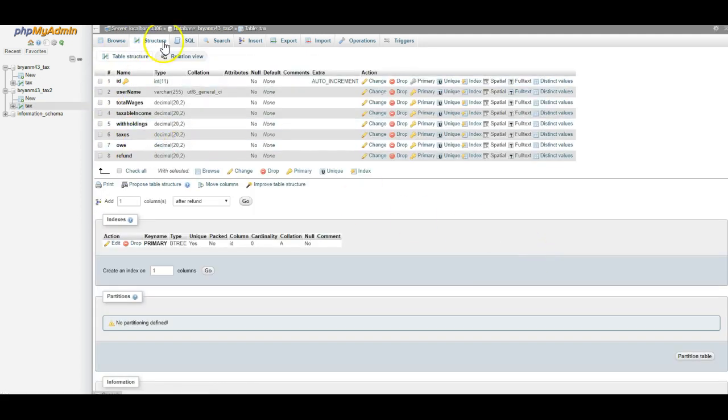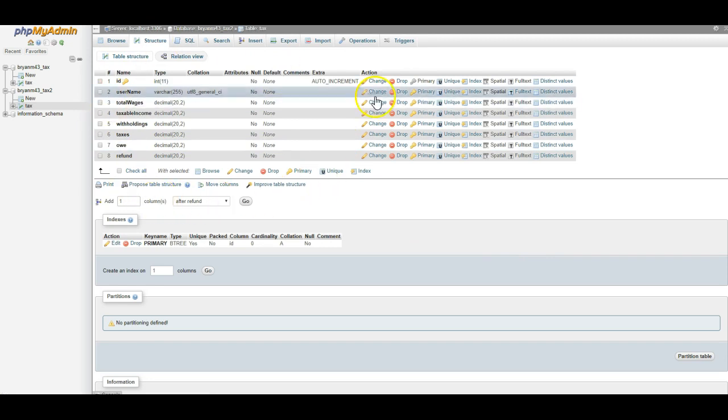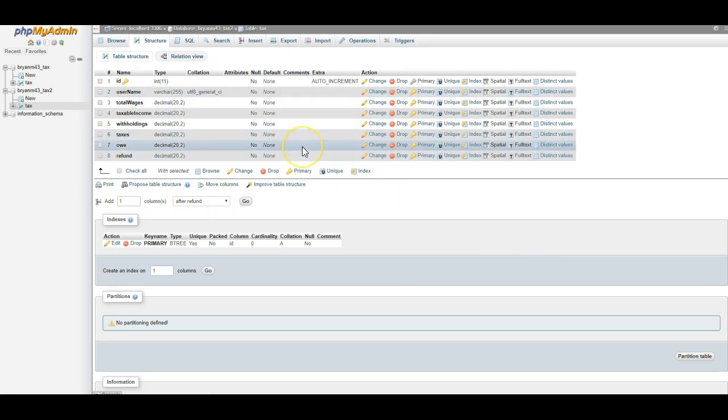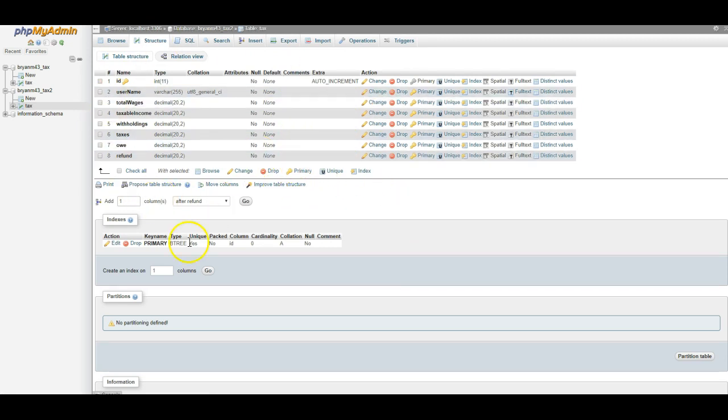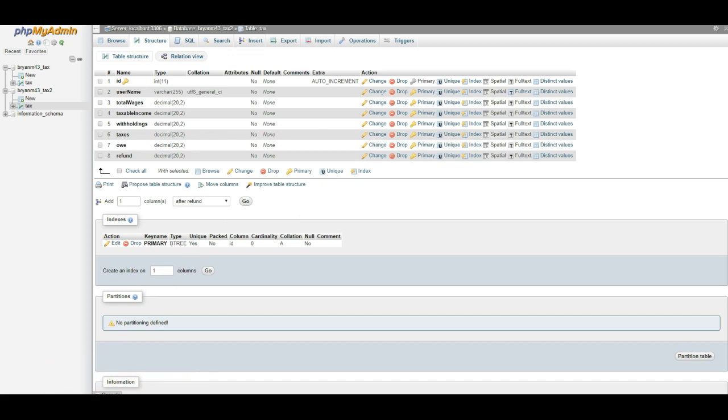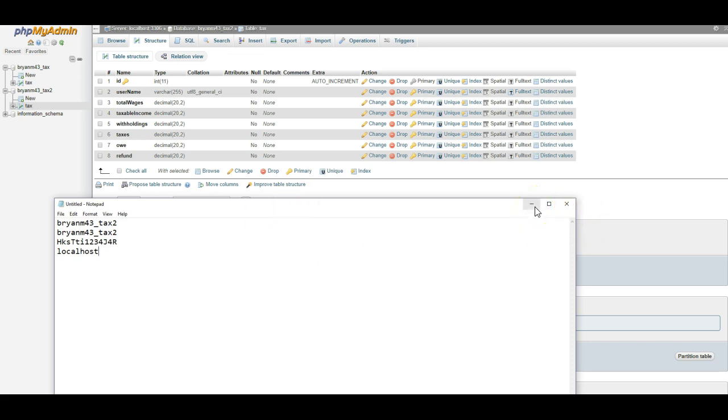So I have my table built. This is the correct table, and I have my notepad document with all of the information. Let's go ahead and call it the database. We have that. We have the username, and the last one is the host, which we know is going to be localhost. So we have those four items.